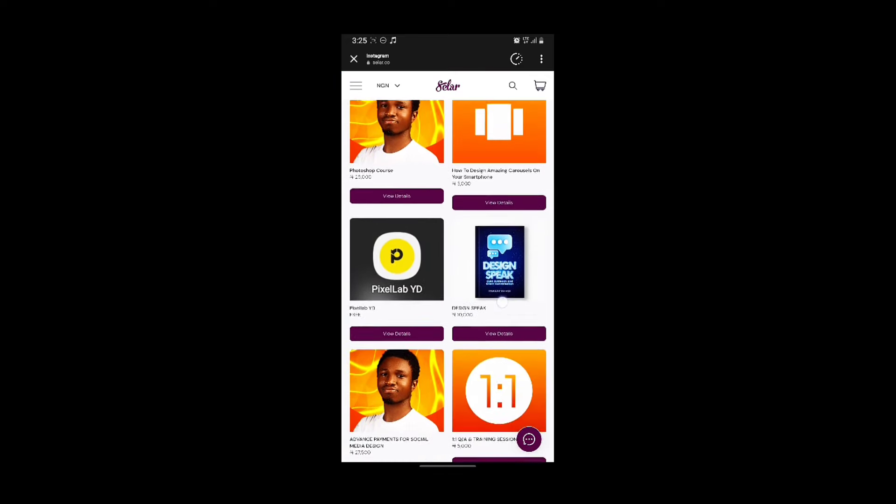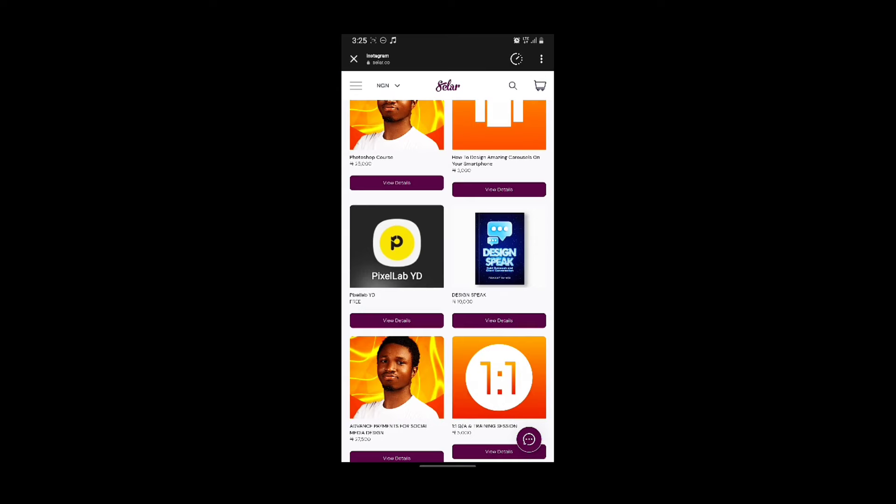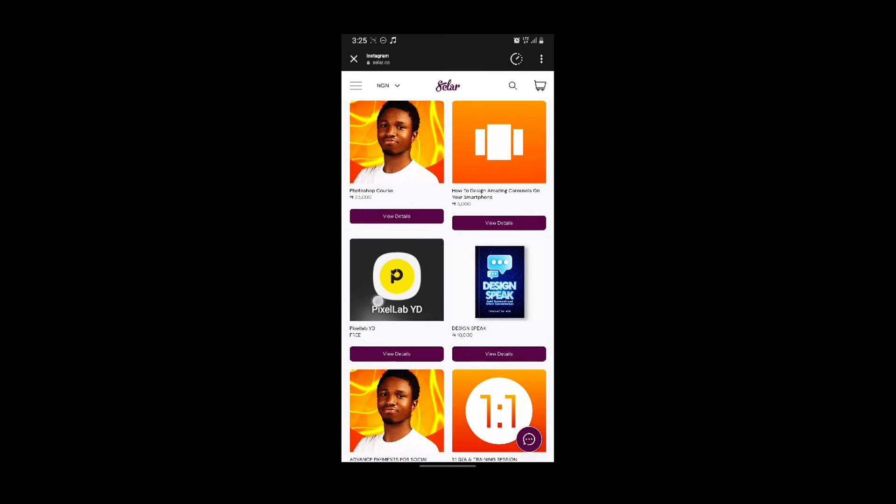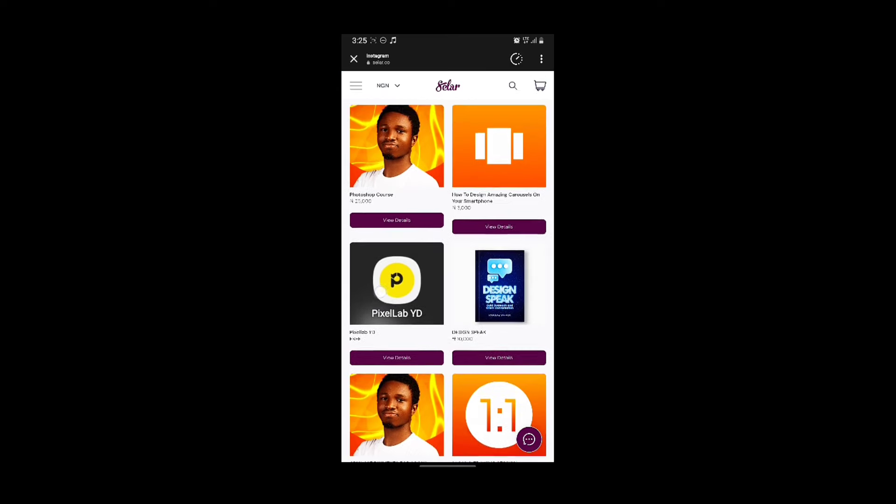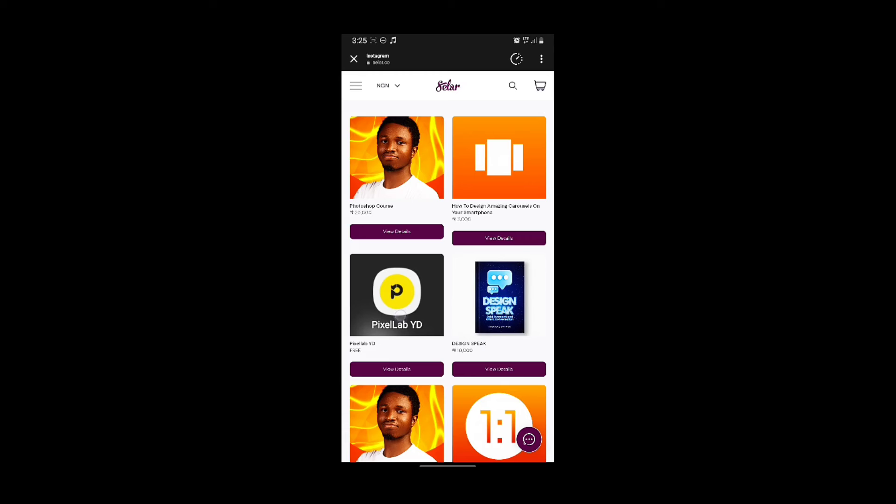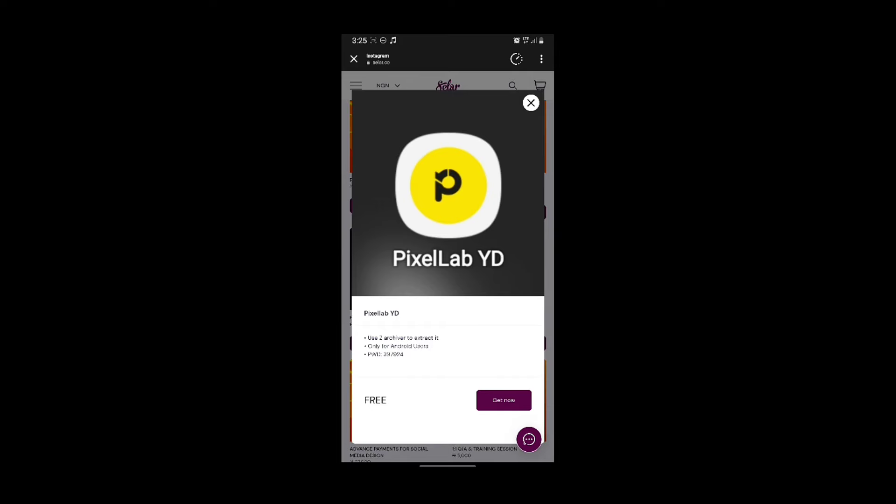So there are a lot of products, but you see the PixelLab YD and it is free. I'm just going to tap on here. Then once you tap on it, you are going to see the product description here. You see the password, that it's only for Android users and it uses Z Archiver for the extraction.